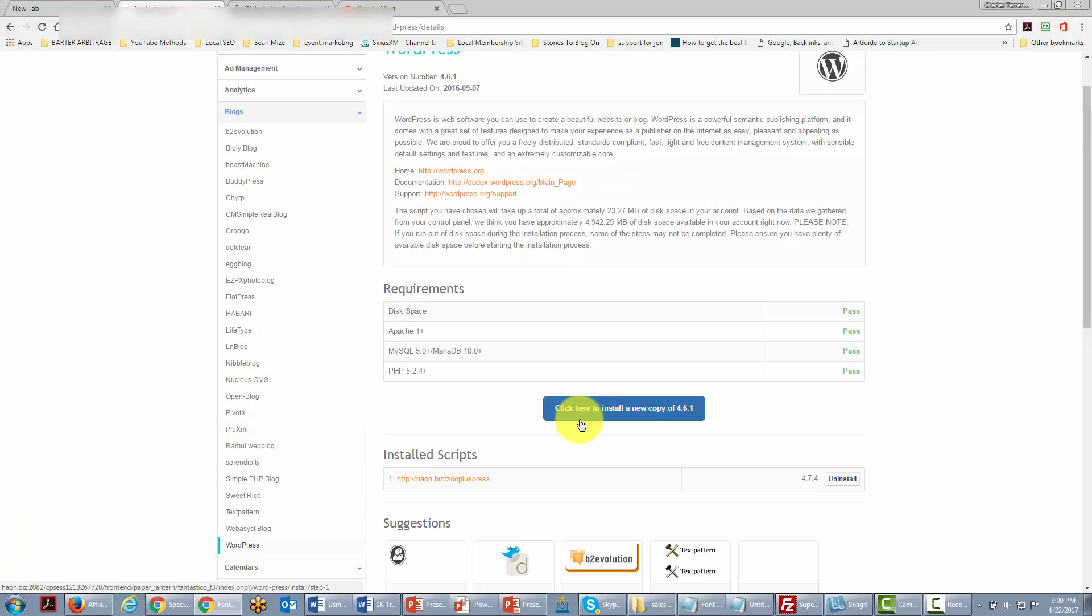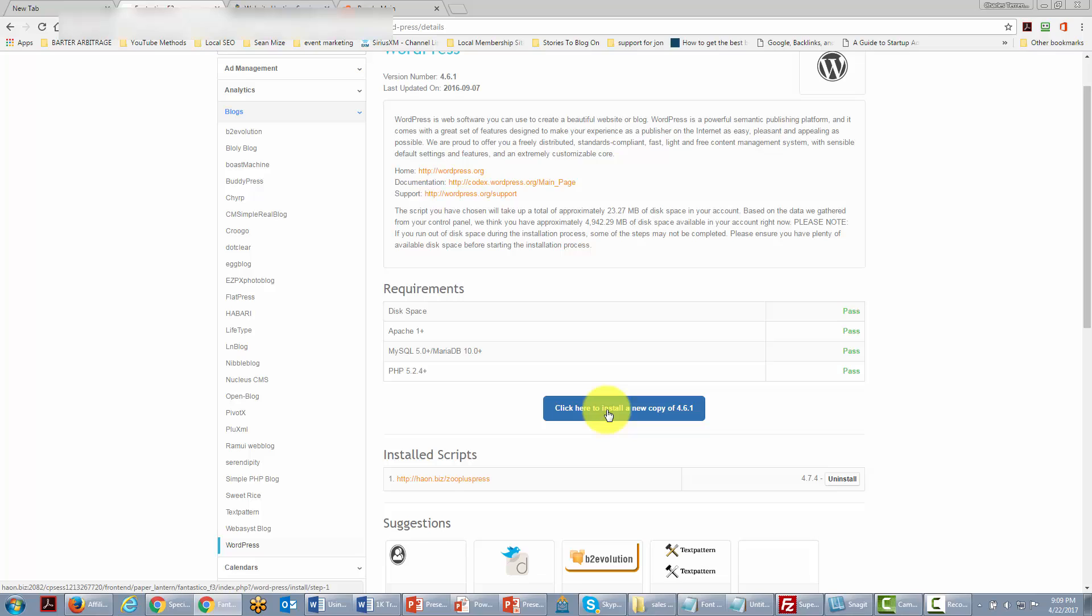What we're going to do is click this button that says install a new copy and when it says 4.6 it means WordPress. We're going to go ahead and click that button.